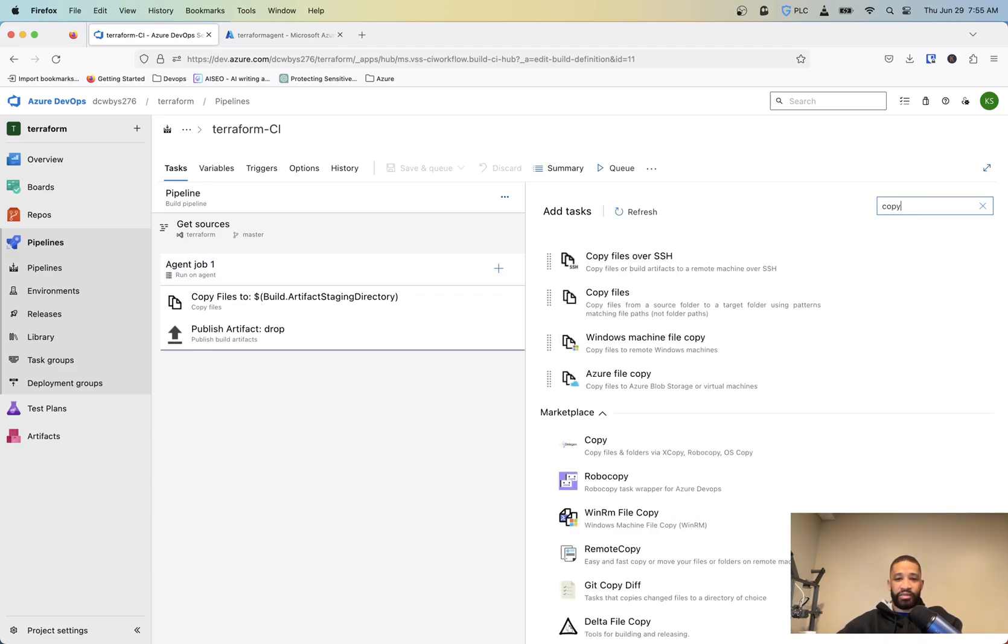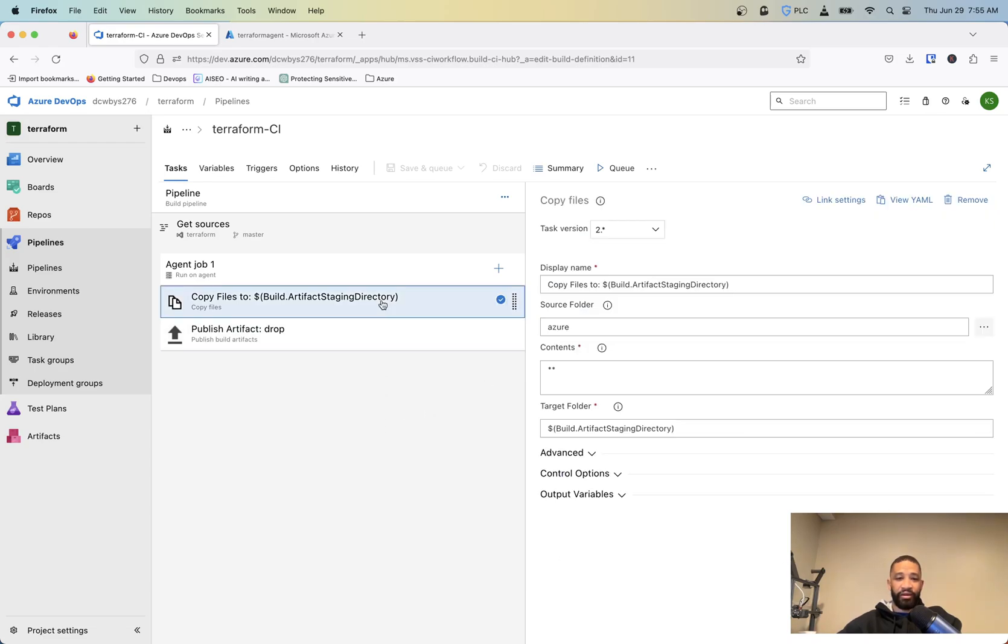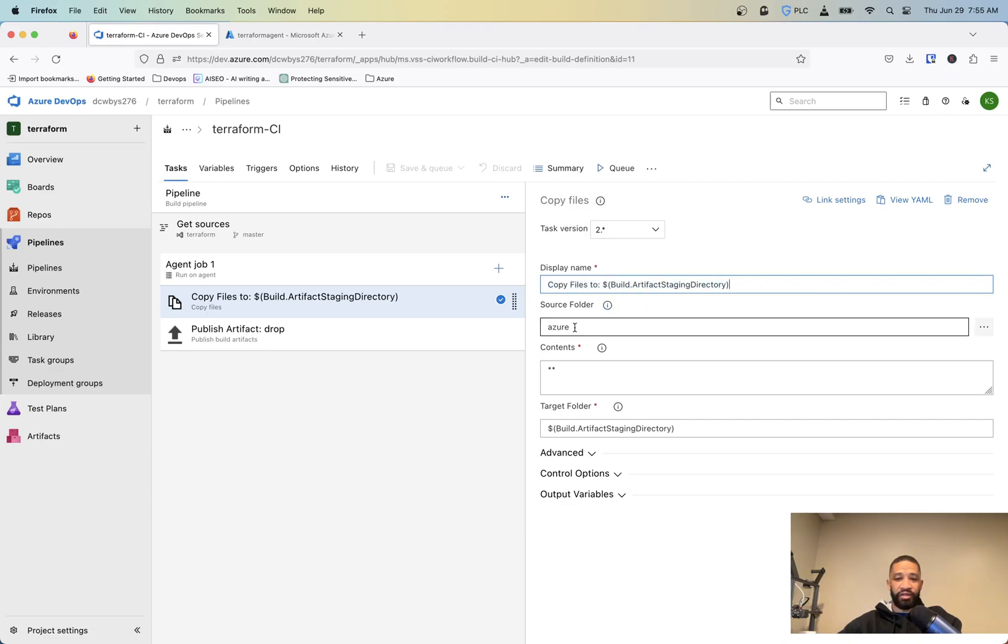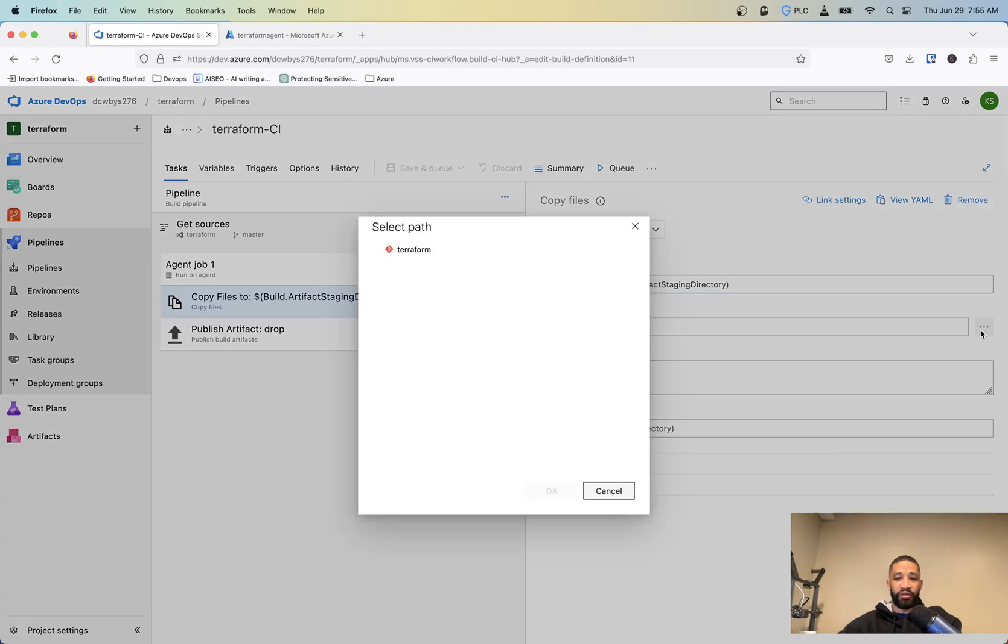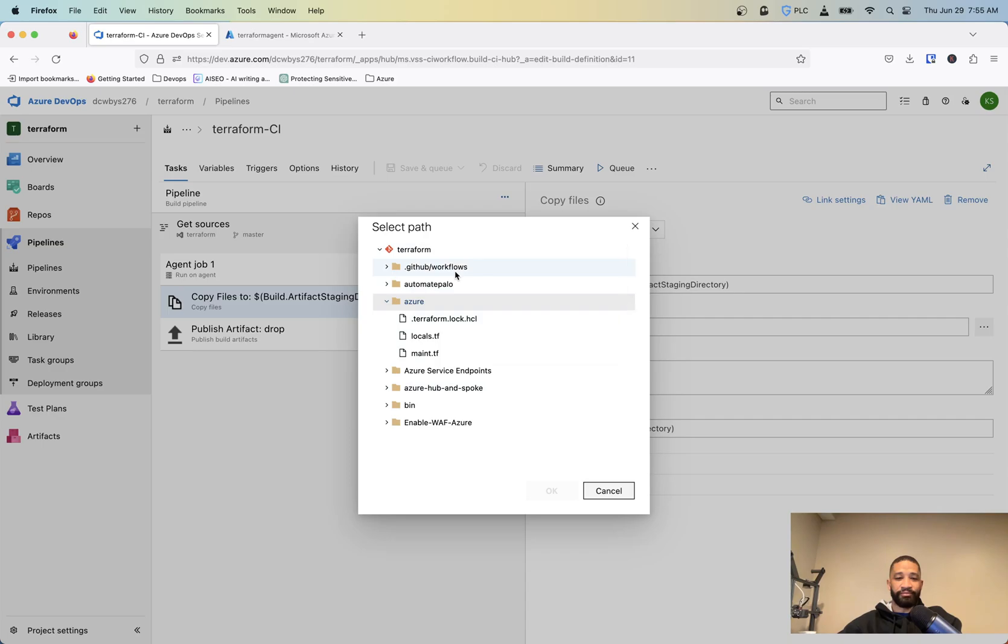And then you're going to hit this plus sign and you're going to find the file or the task that says copy files. You want to add that in there. And you want to basically, I changed the name. It's copies files to the artifact staging directory.